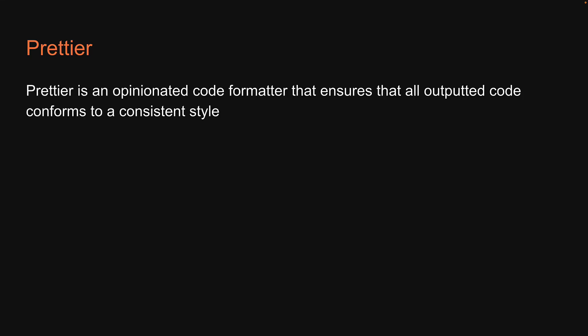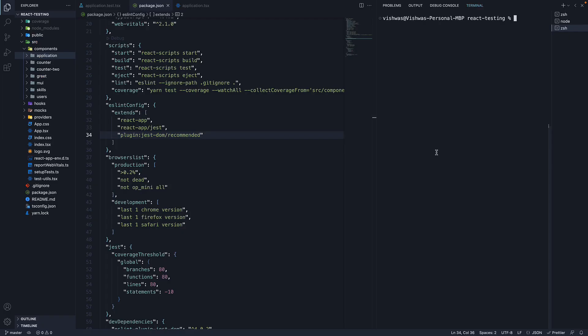In this video, let's learn about Prettier. Prettier is an opinionated code formatter that ensures all outputted code conforms to a consistent style, something really important in a team with multiple developers. Let's begin by installing Prettier.